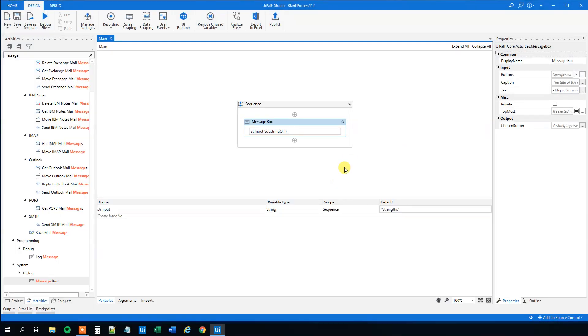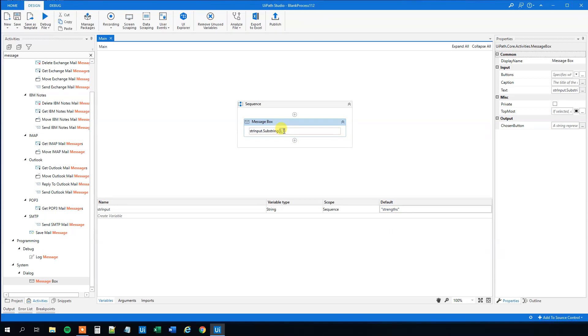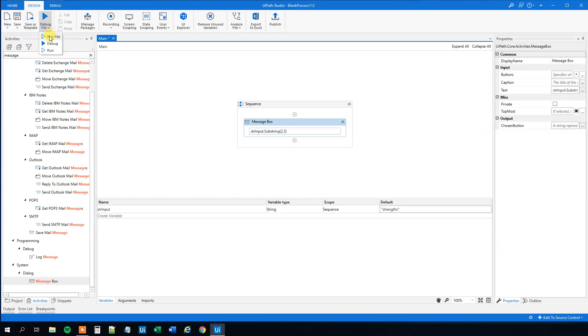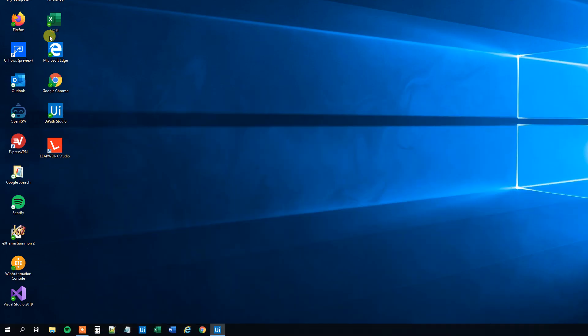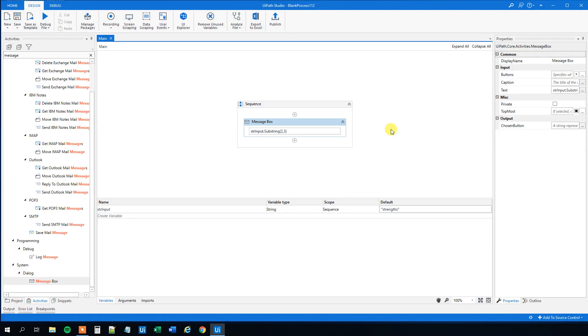Say that we want, for example, ren. Then where do we want to start? We want to start from zero, one, two. And then we want three. So 2.3. That will get us ren. Then try to run the file.